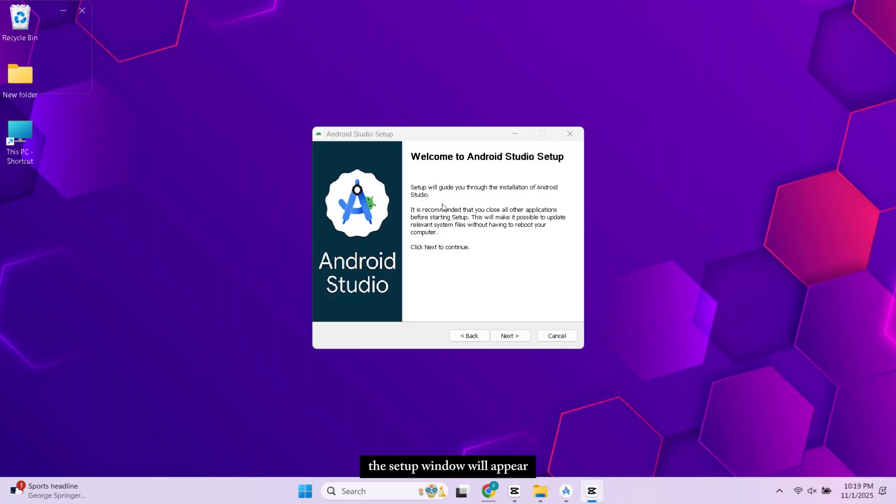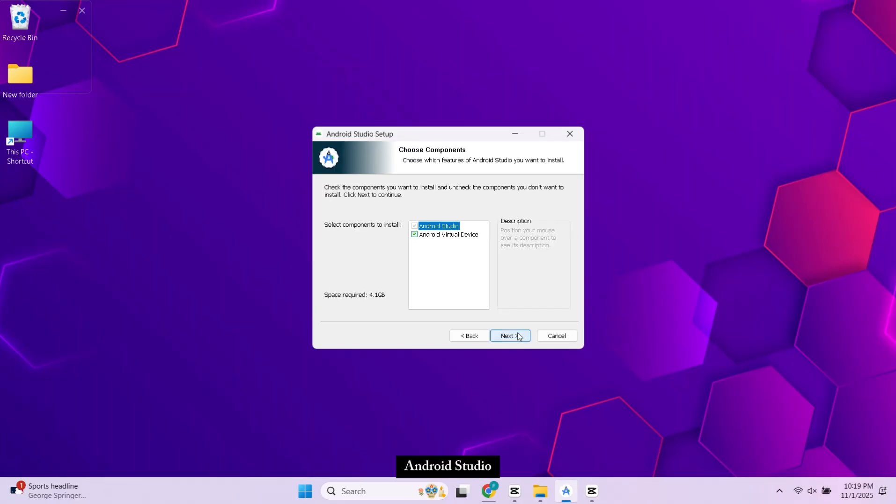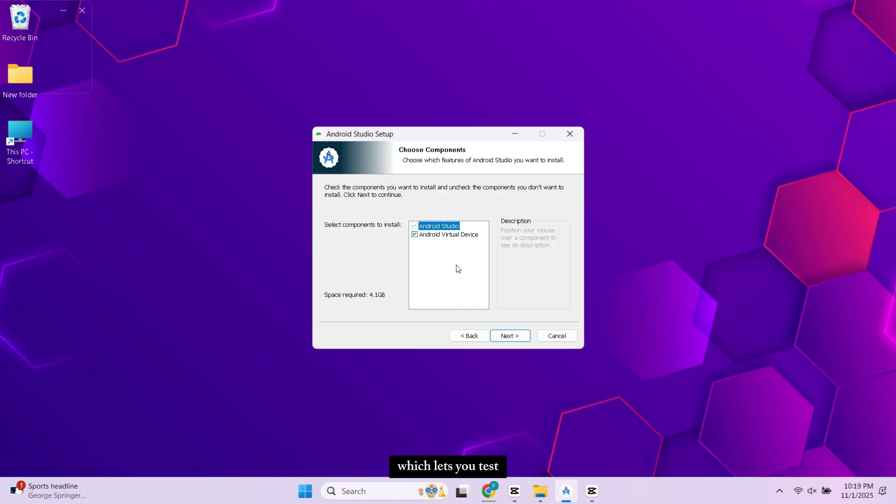The setup window will appear. Click Next. Android Studio includes the Virtual Device option as well, which lets you test your apps on the emulator. Keep everything as it is, and click Next.